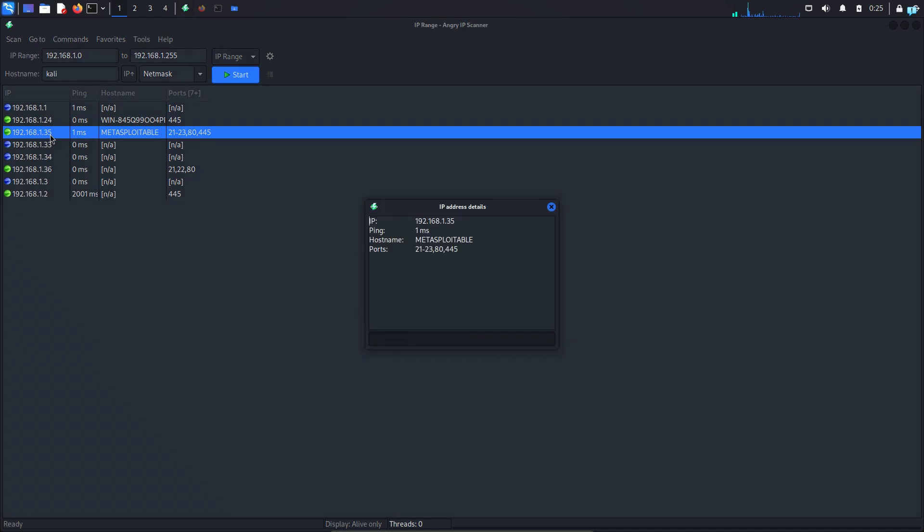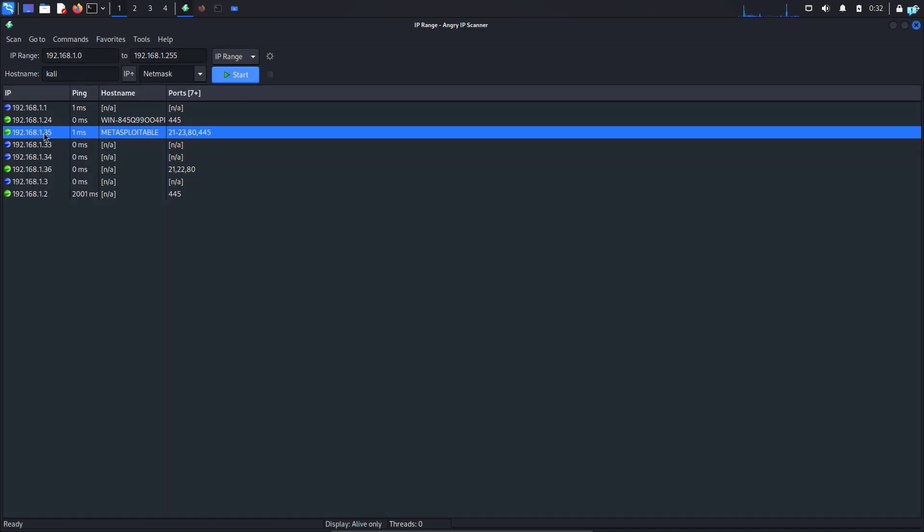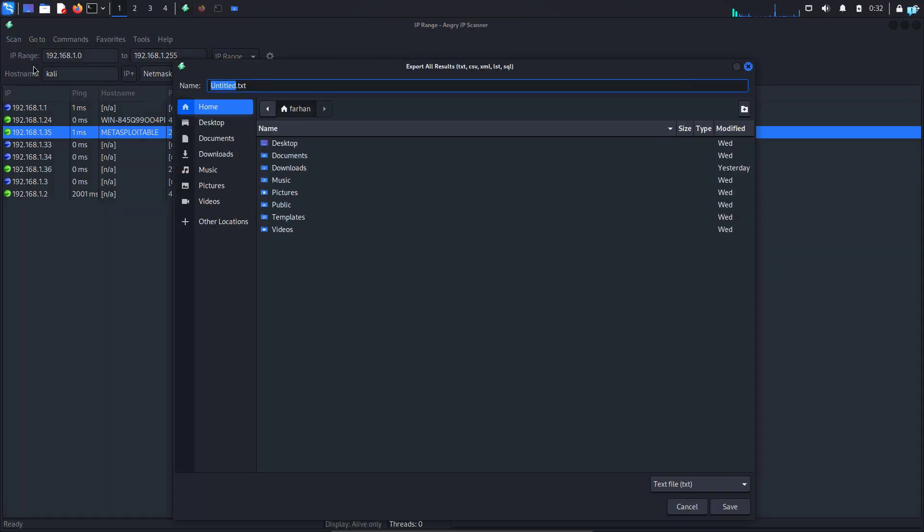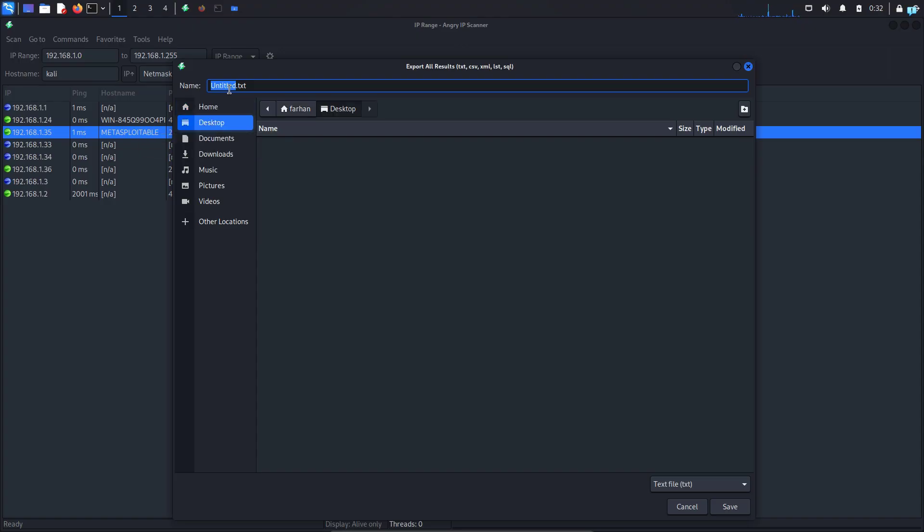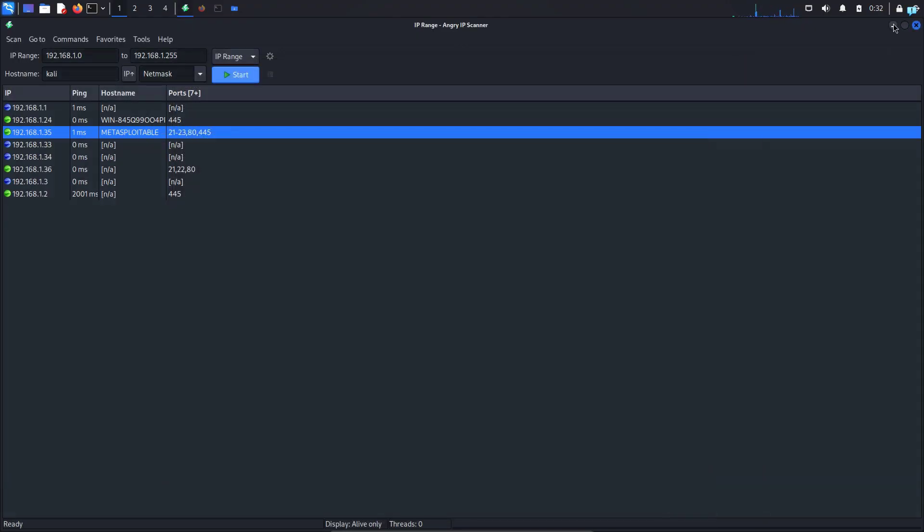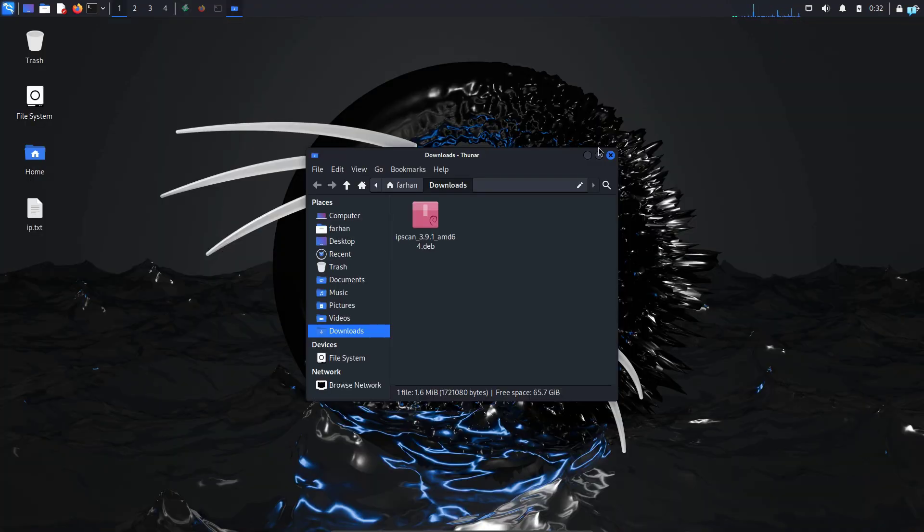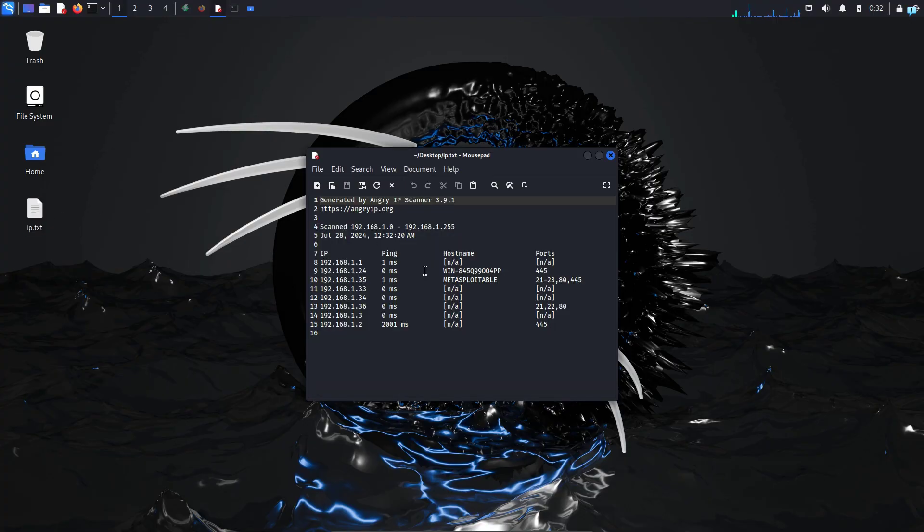If I double click on the IP I can see additional details. I can also save the output of this scan. So click on scan and click on export all, select the directory and rename the file and click on save. Now if I go to my desktop I can see the output has been saved.